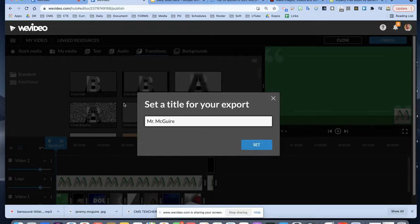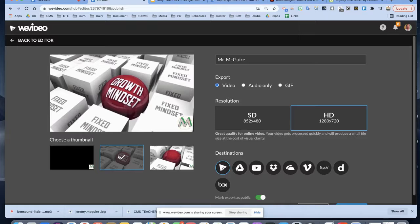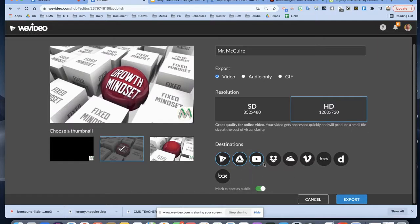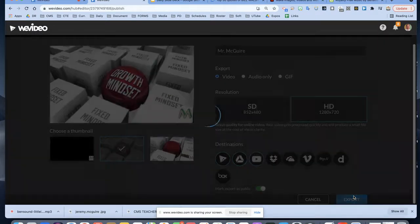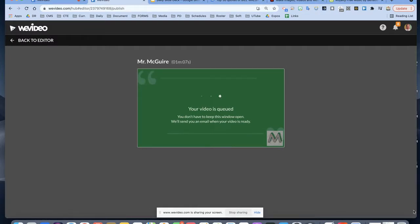Last part — make sure you're labeling your name. Set it to HD for high definition. Put a thumbnail, click on the Drive, and for you guys also click YouTube so teachers can access it. I'll put this on Canvas — you all need to do this. Make sure it's on your Drive and hit Export. It needs to be about one minute long. You can make it a little longer if you like — please be creative. This will be worth 20 points.